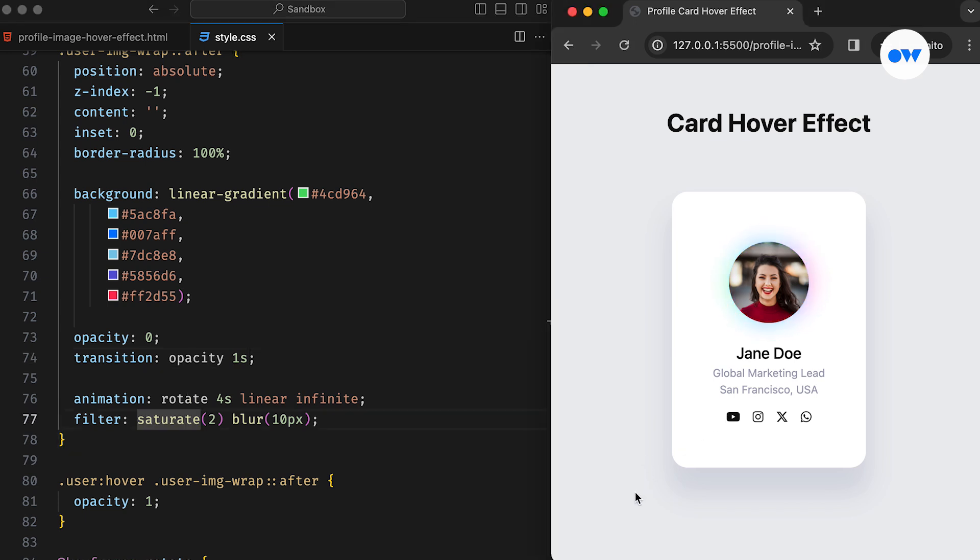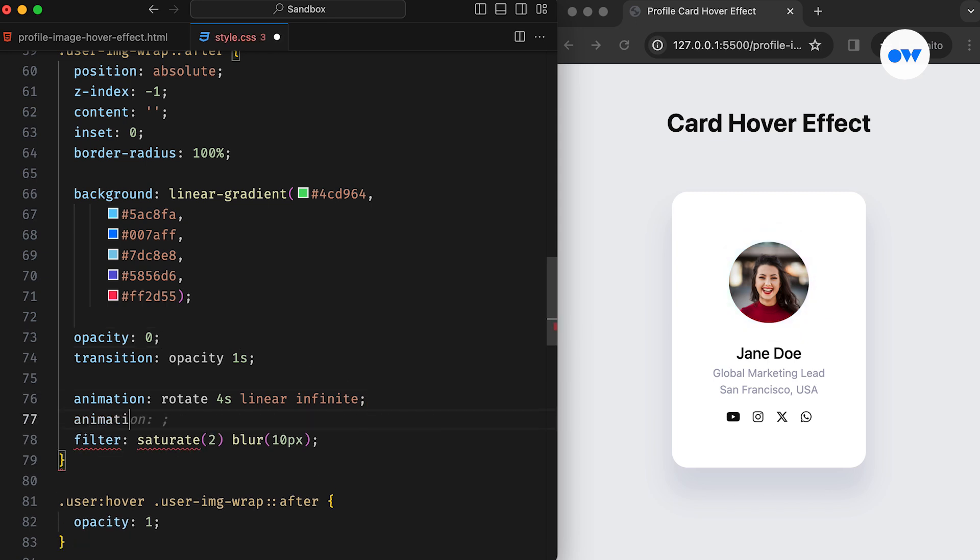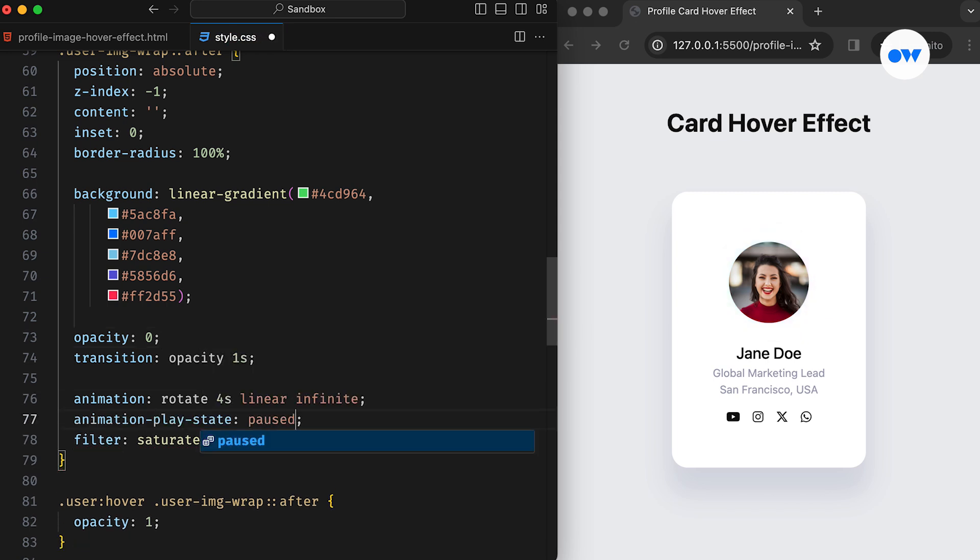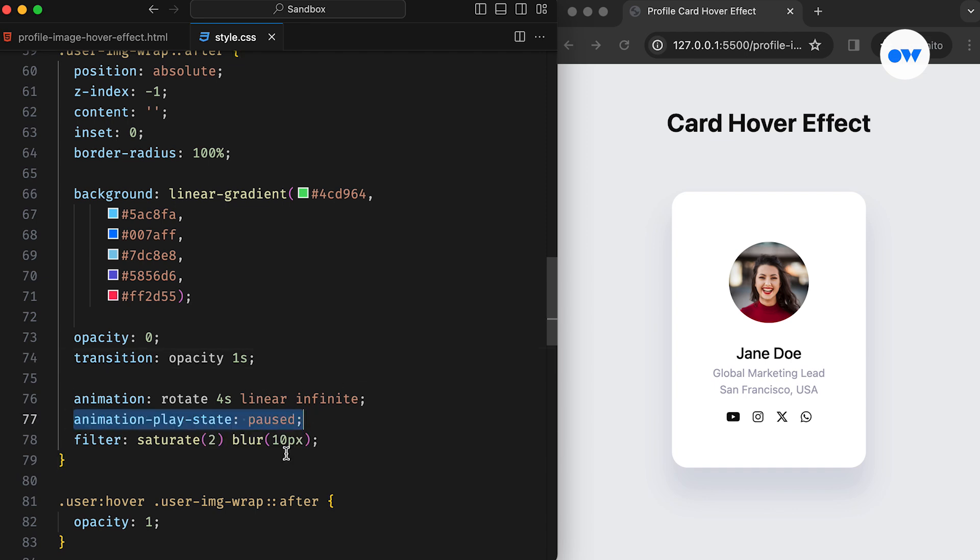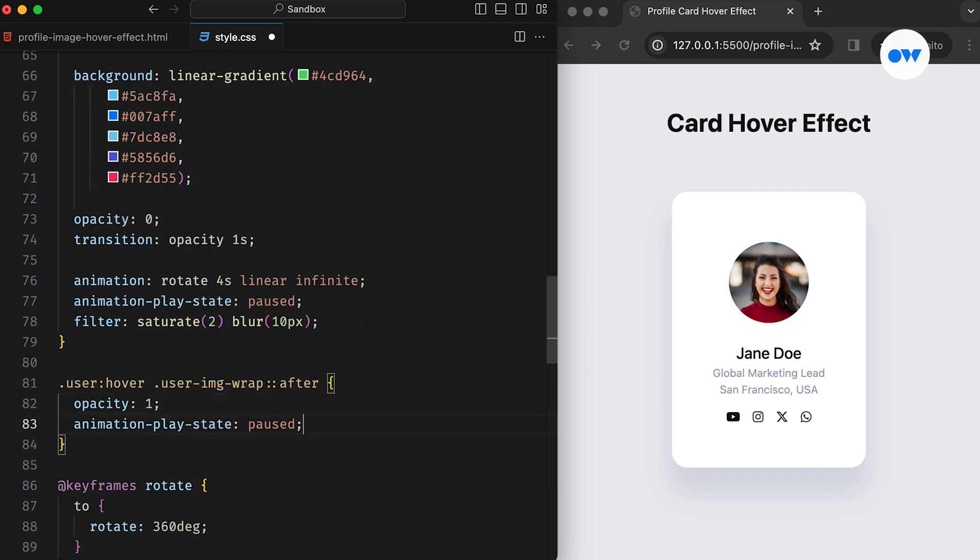Currently, the animation is running endlessly, even though we can't see it because the opacity is set to zero. This can put unnecessary stress on the browser and impact performance. To address this, we'll use the animation play state property with a value of paused for the normal state.